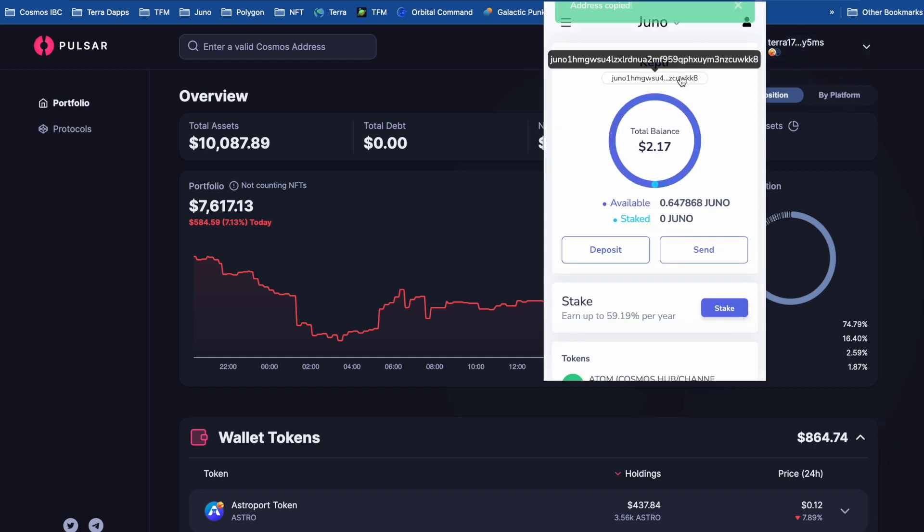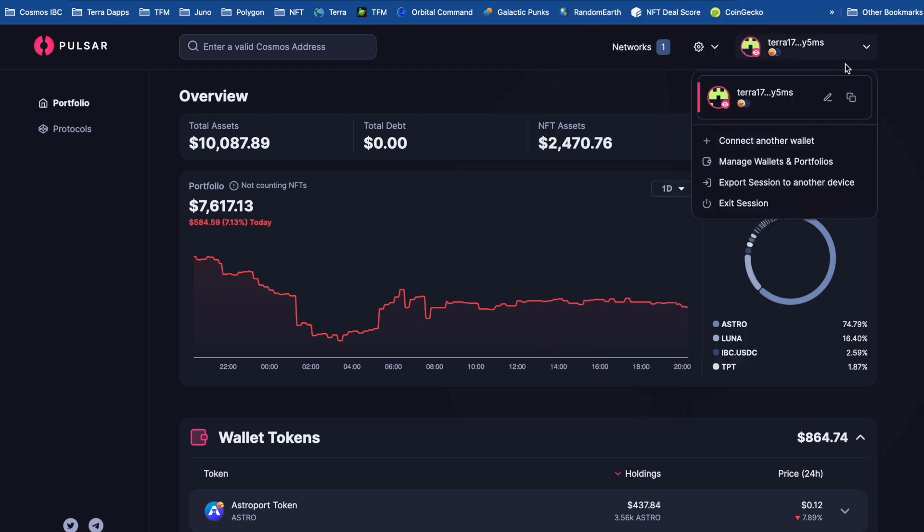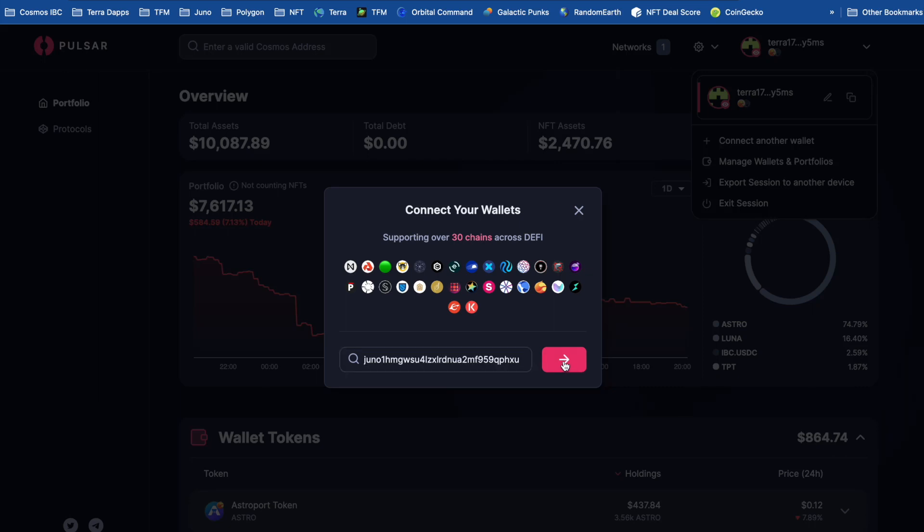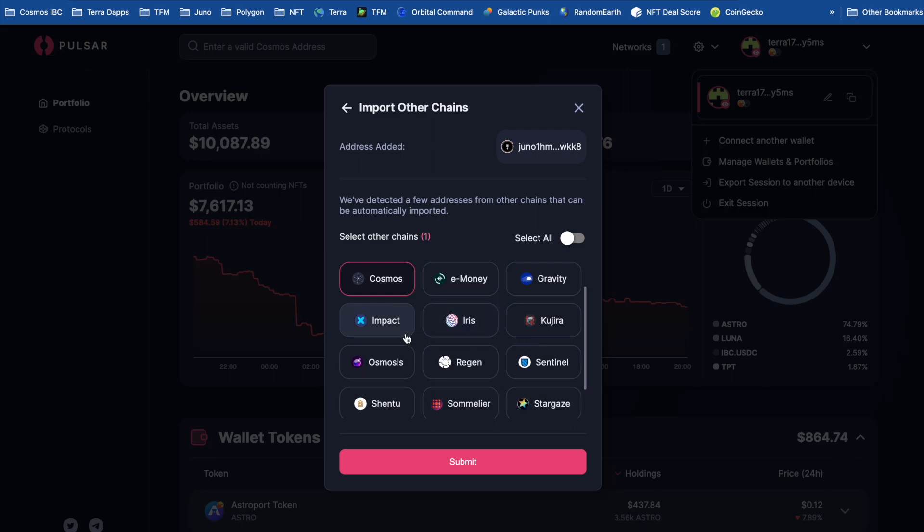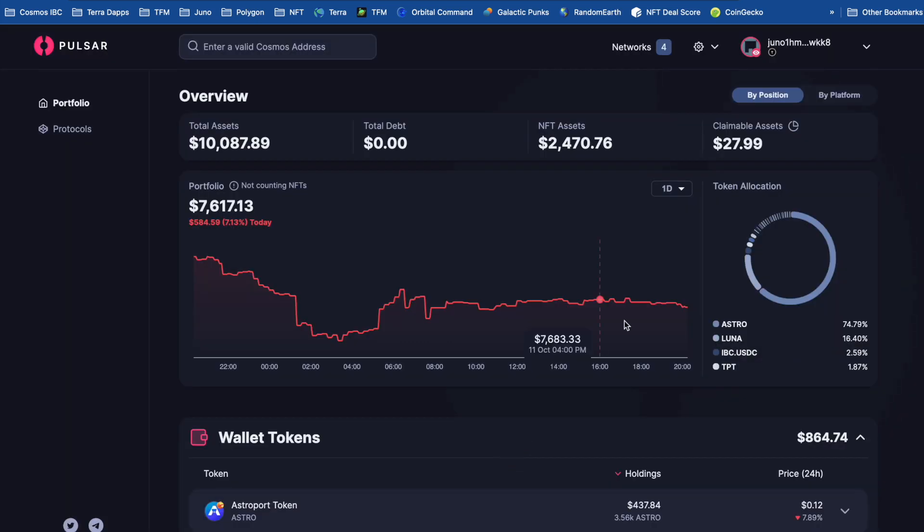So I'll just copy my Juno address. And then connect another wallet. And I think this is quite a cool feature. So I'm going to add Juno. But instead of having to add every single wallet address individually, because my Juno address is linked to tons of other addresses, I can just click the ones I want to add here. So Cosmos, Osmosis. And that shall do for now.